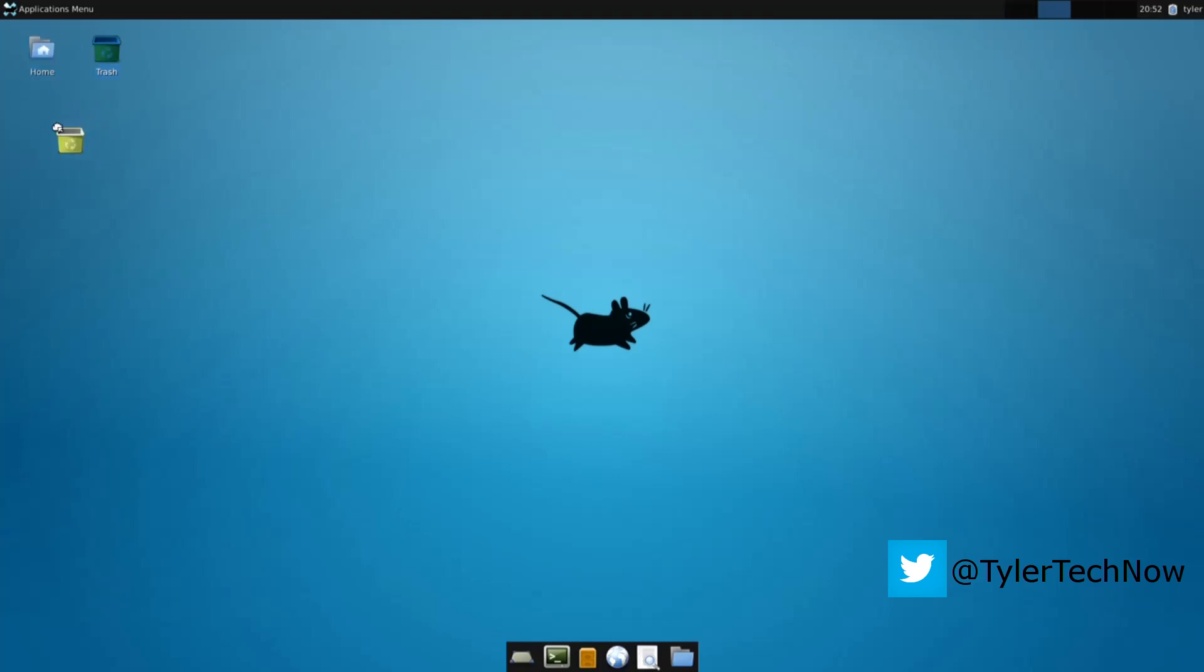Alright, we want some programs. If you're not used to Linux it would be wise to install the Ubuntu software center. So open a terminal inside of your XFCE.